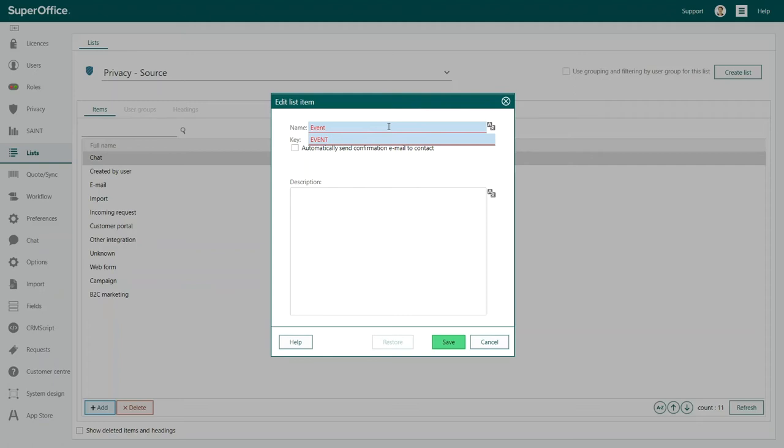Next, you have to decide whether you want to send a confirmation email to the new contacts that are added to your database by this source.